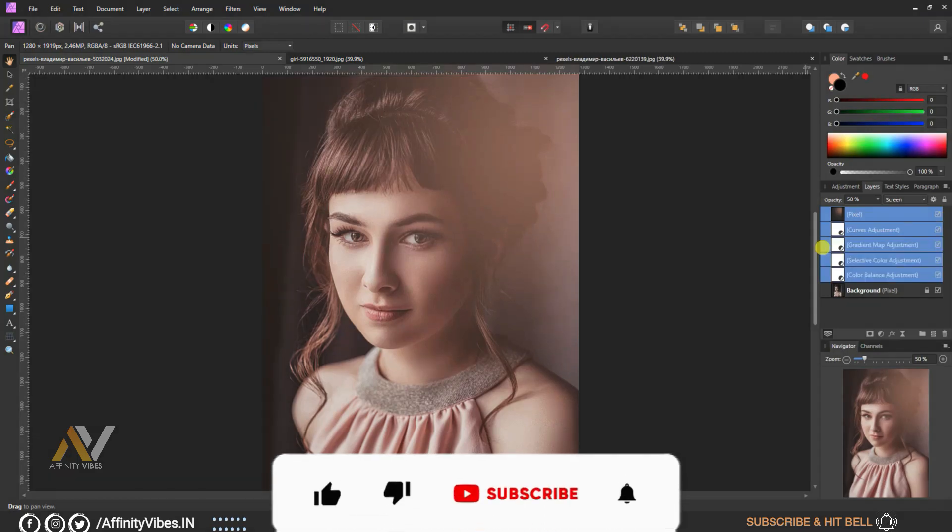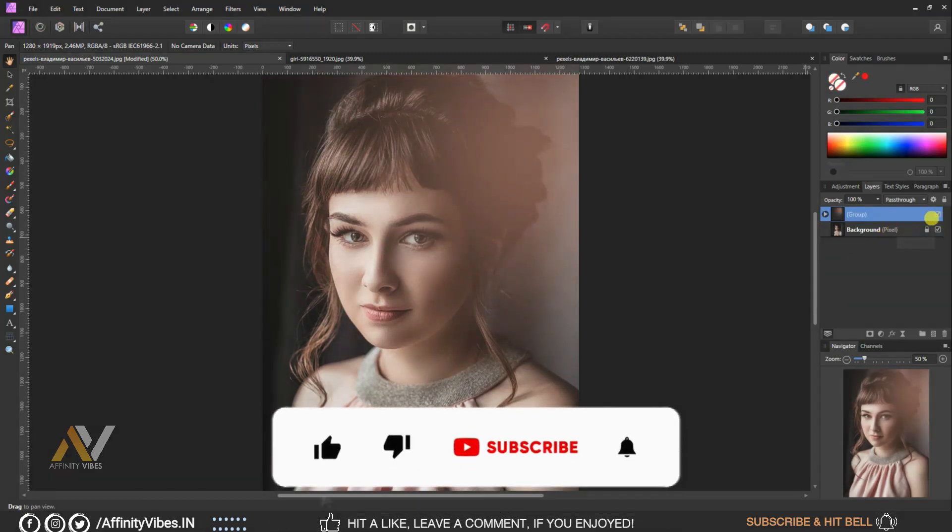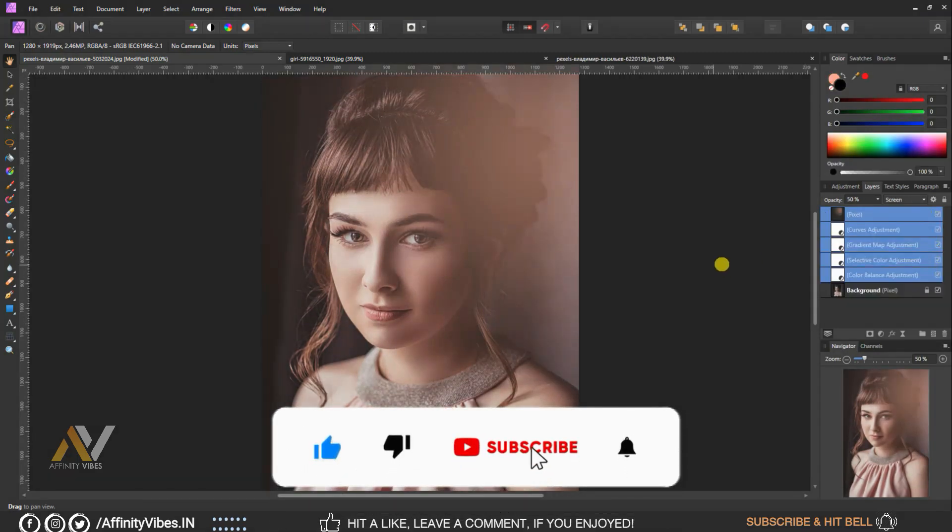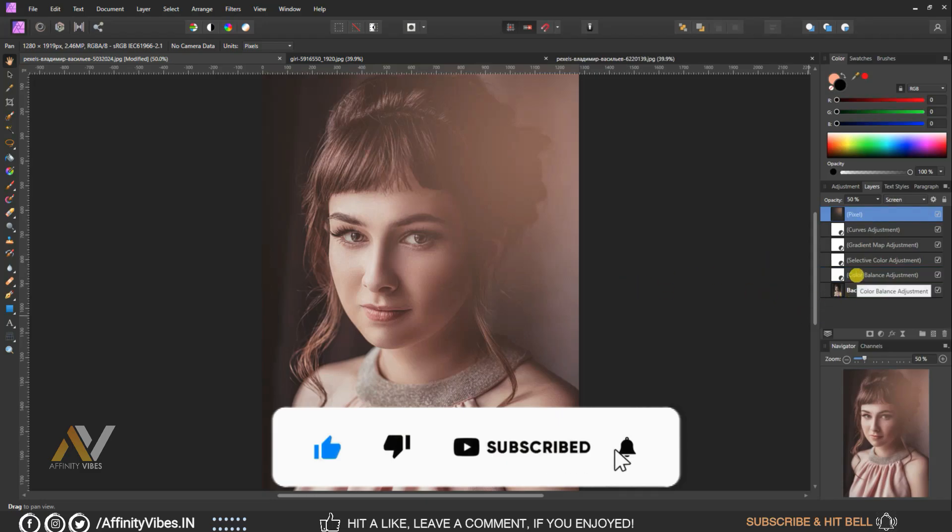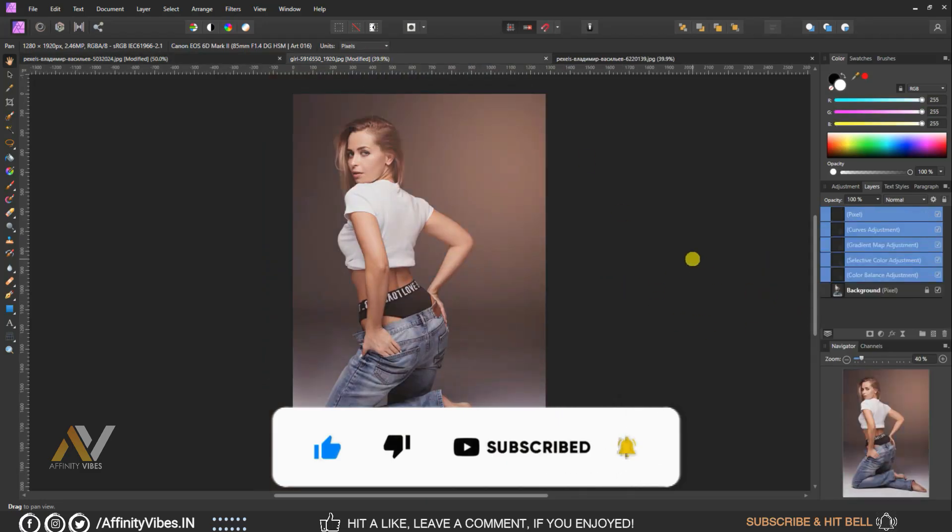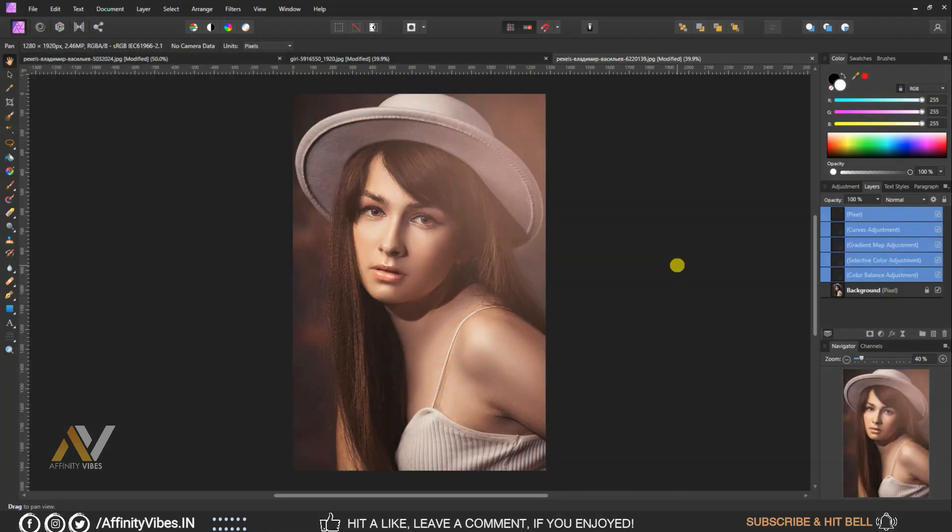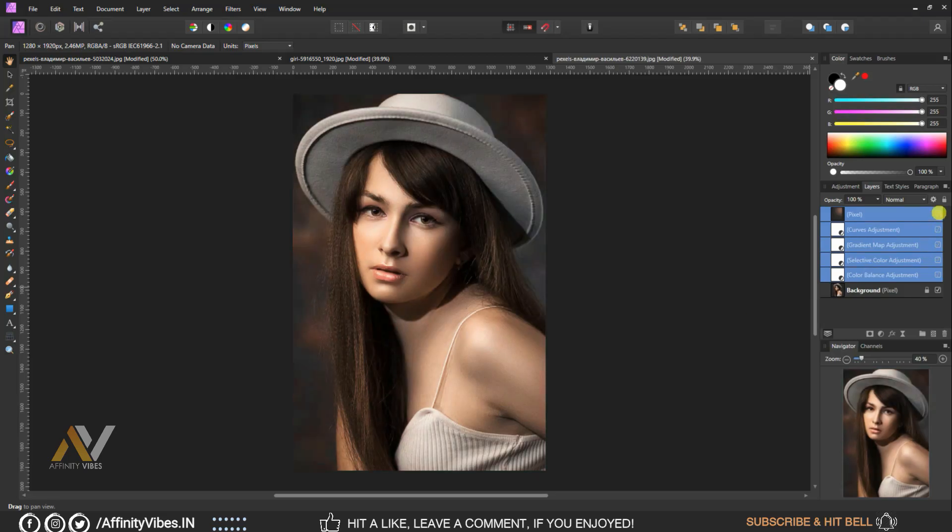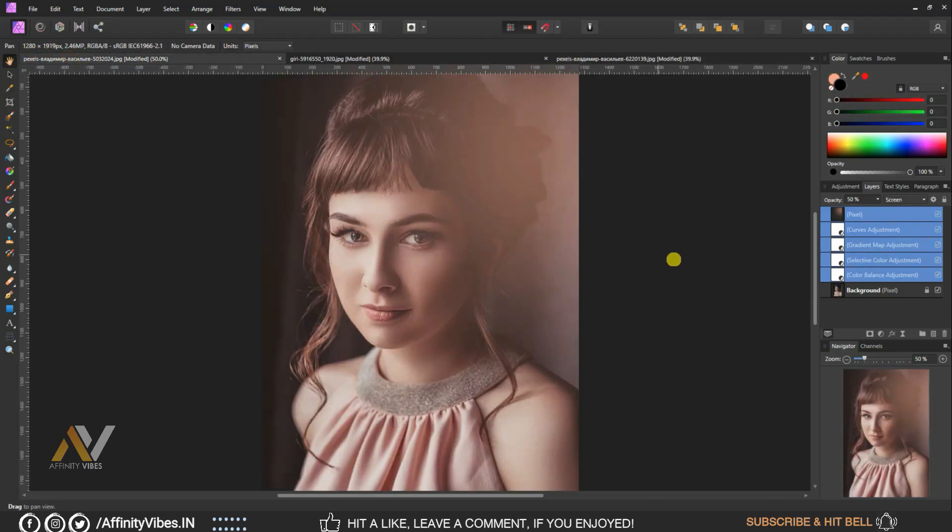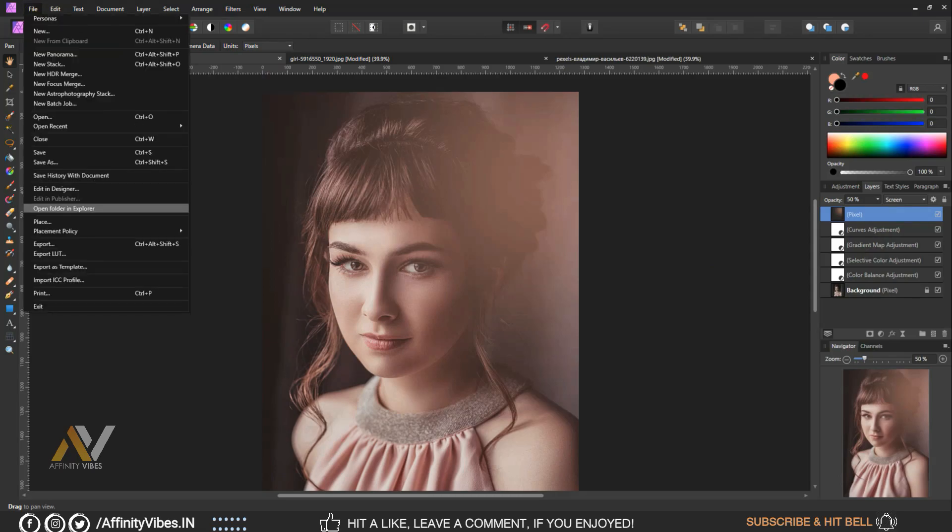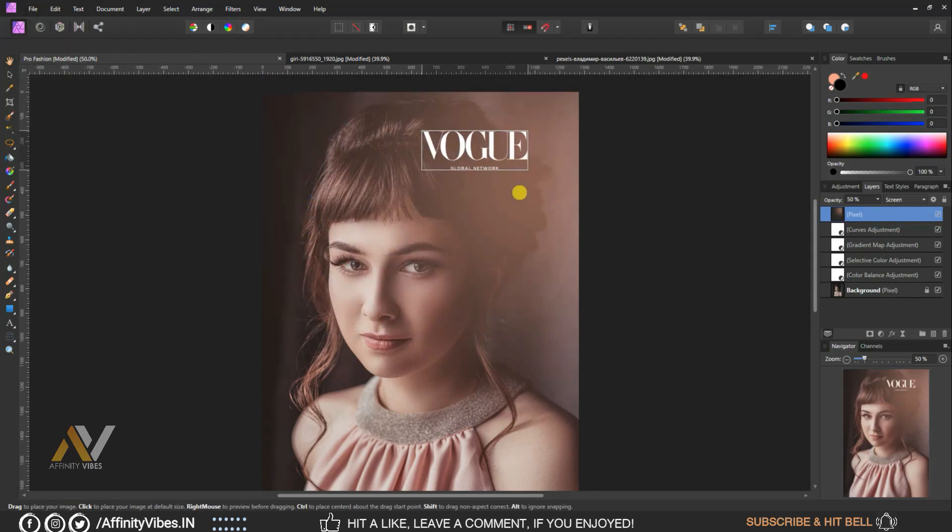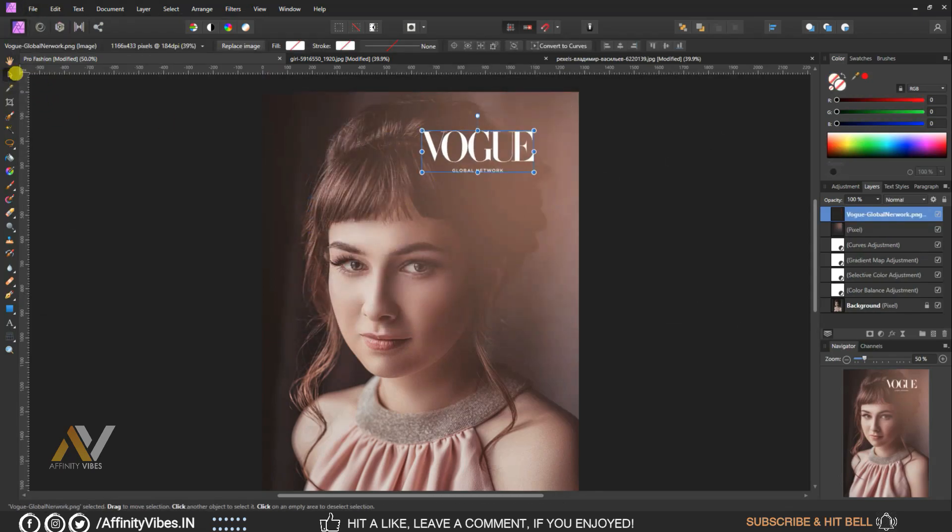As always, I hope you enjoyed this video and if you did, don't forget to click the like button. Share this video and subscribe to the Affinity Vibe YouTube channel to get more amazing Affinity Photo effect tutorials. Also share your valuable comment on this video.